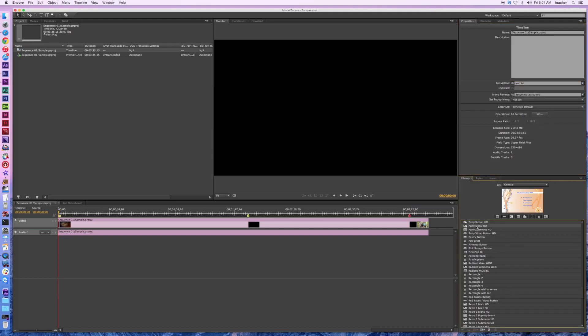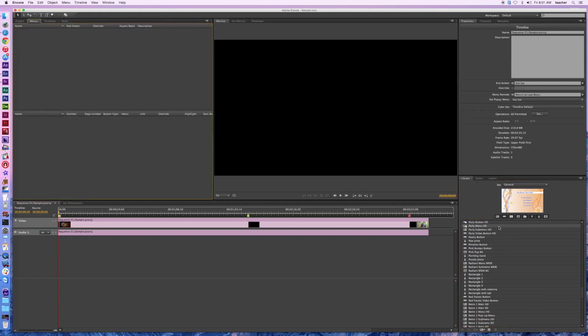Down here we've got all these templates for menus, and some of them are exceedingly cheesy, but the nice part is they provide a framework for you to work on so that you can go ahead and customize this different stuff. For instance, we're creating a DVD which will be standard definition. So I can go ahead and take my party menu, go to the menus tab, and drag that in there.